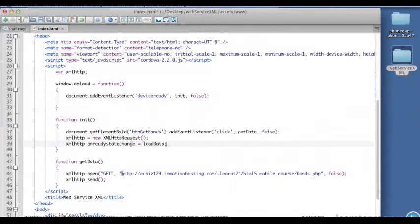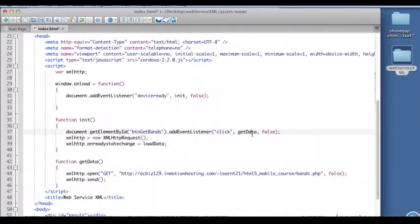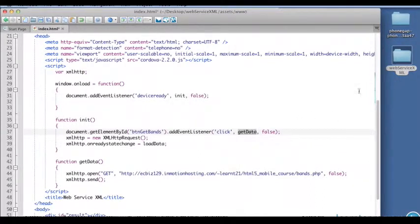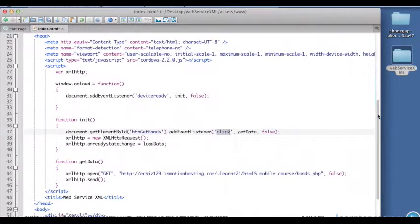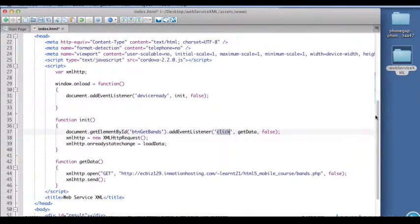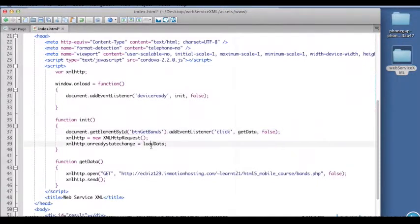Alright, and then get data is called when our button is clicked right here. Okay, so now we have one function left to write and that's going to be the core of this, that's going to be the load data function.